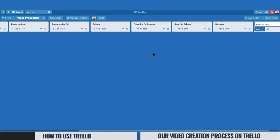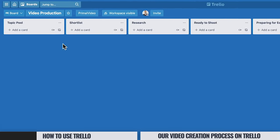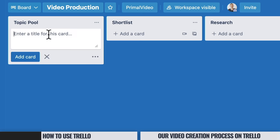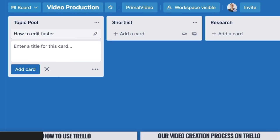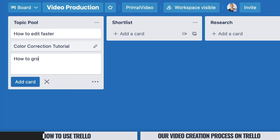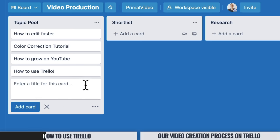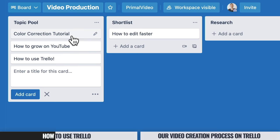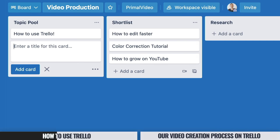Now that we've got these columns or lists created, we can go ahead and start adding cards — our video topics. To add a card, come over to "Add a Card" in the topic pool area and add in some random video topics: How to Edit Faster, Color Correction Tutorial, How to Grow on YouTube, How to Use Trello. You can see how fast and easy it is to create video topics in here.